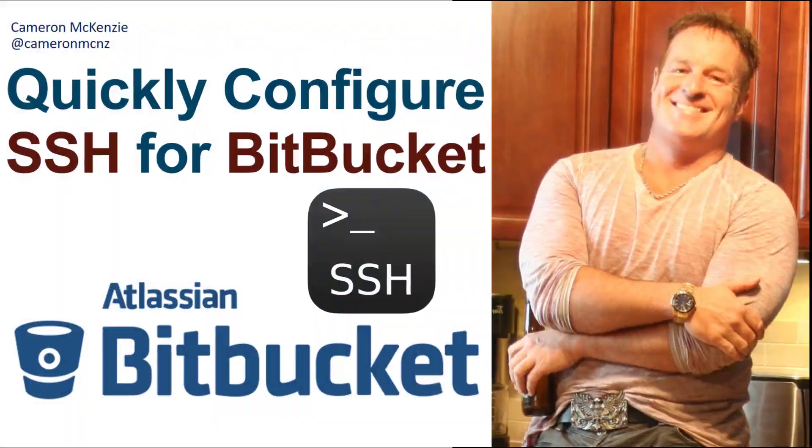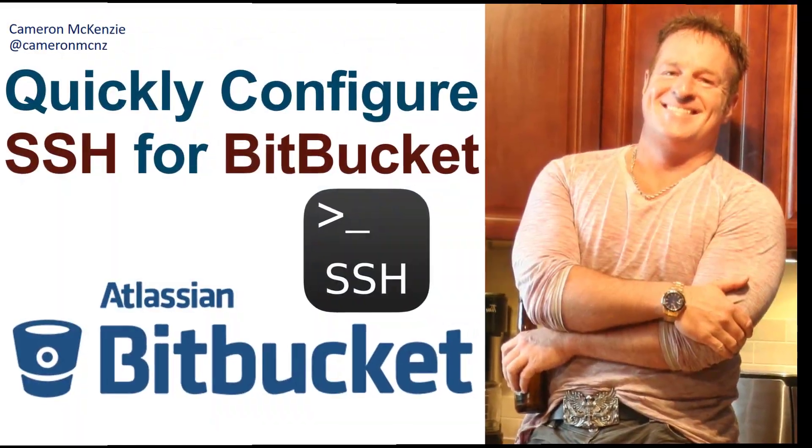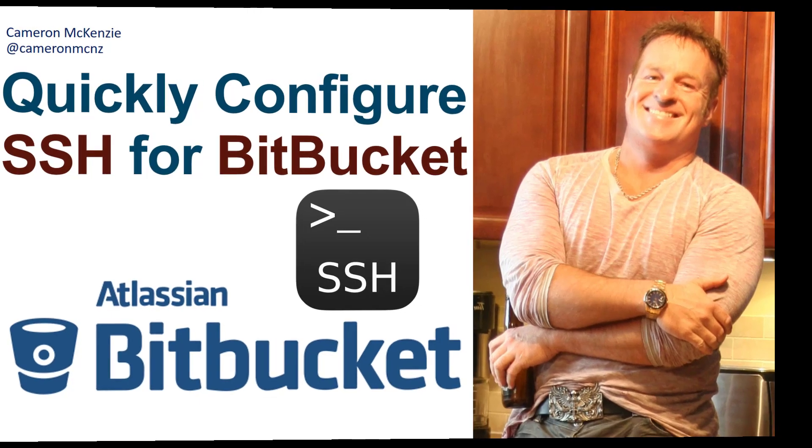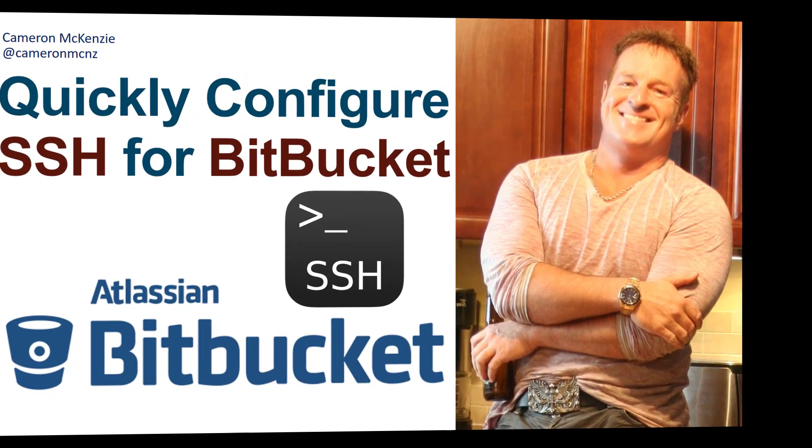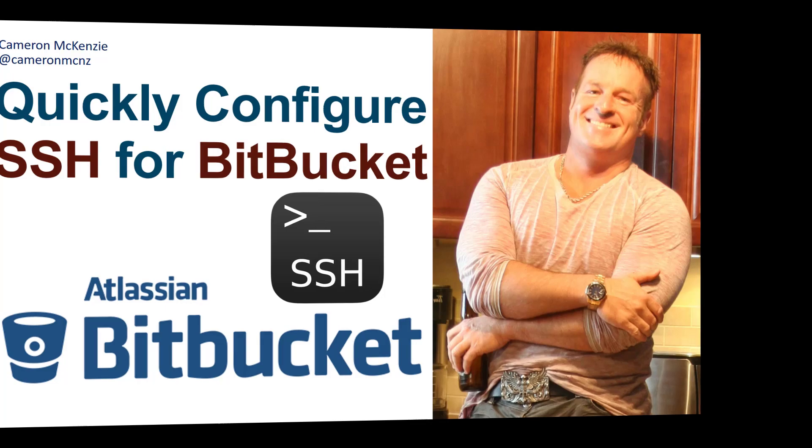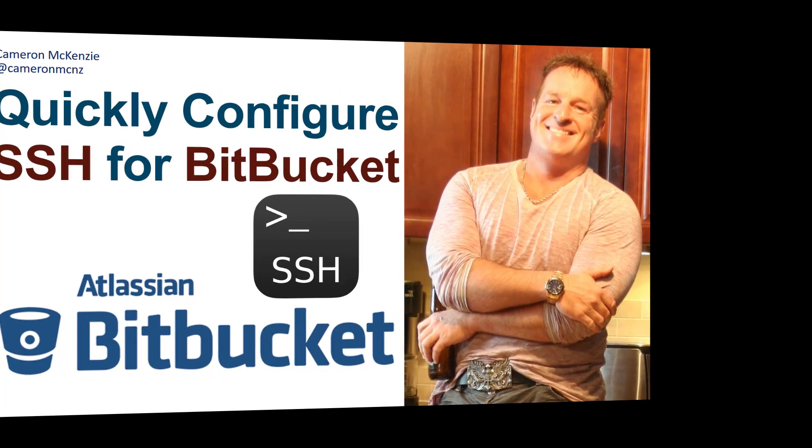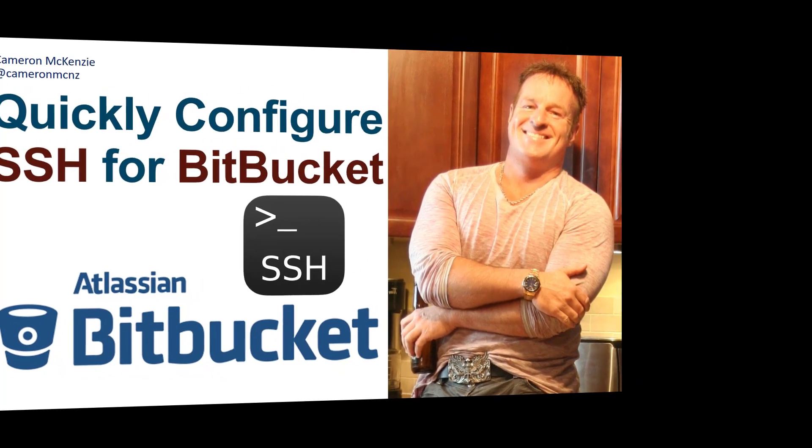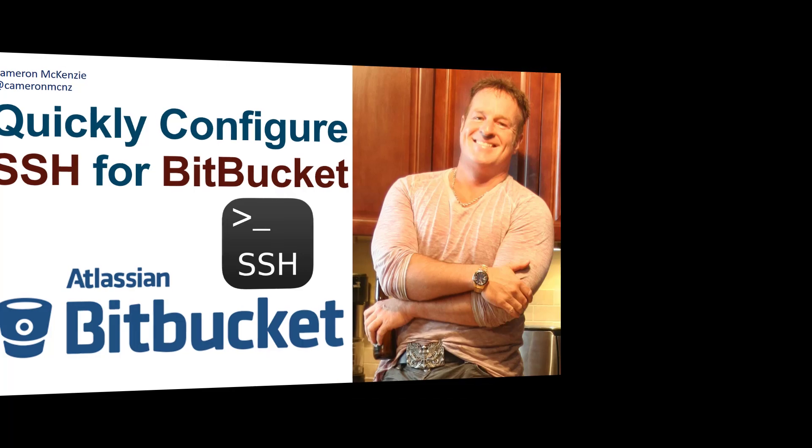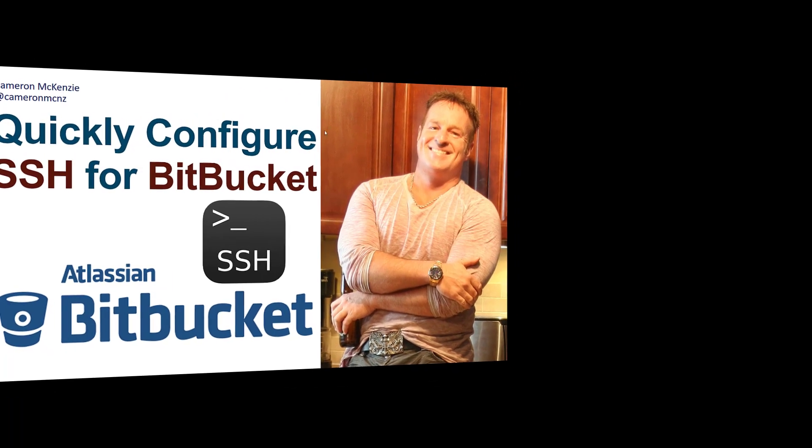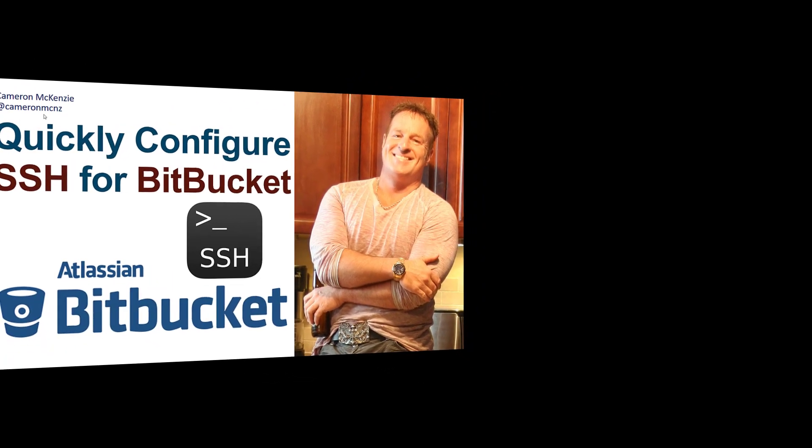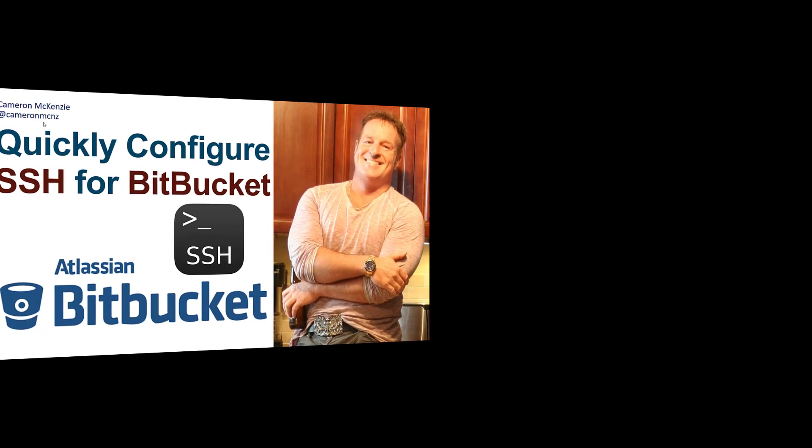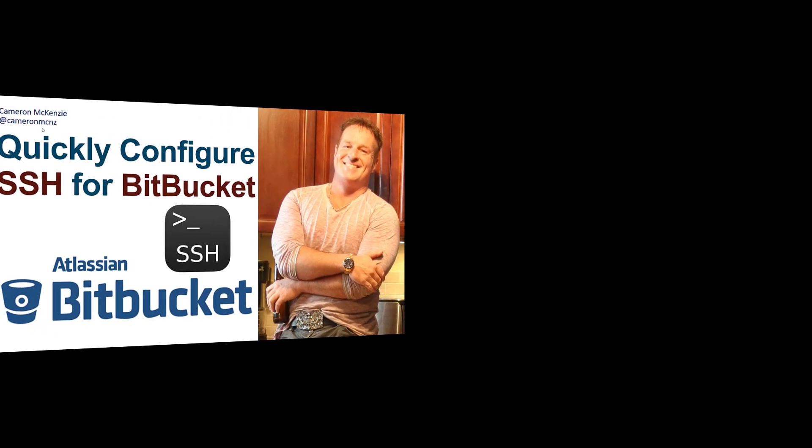That's how easy it is to get SSH working with Bitbucket. Now if you enjoyed that tutorial, why don't you head over to theserverside.com. I'm the editor in chief over there. We got lots of great tutorials on Git, Bitbucket, DevOps tools and the like. If you're interested in my personal antics, you can always follow me on Twitter at Cameron MCNZ and subscribe on the YouTube.